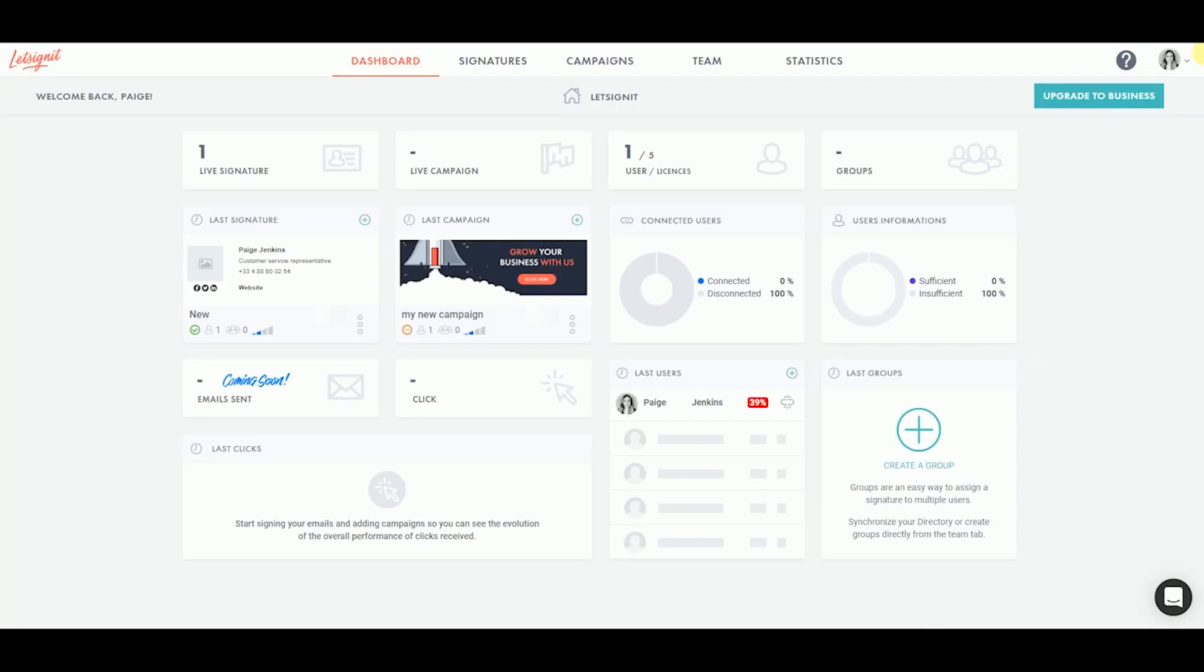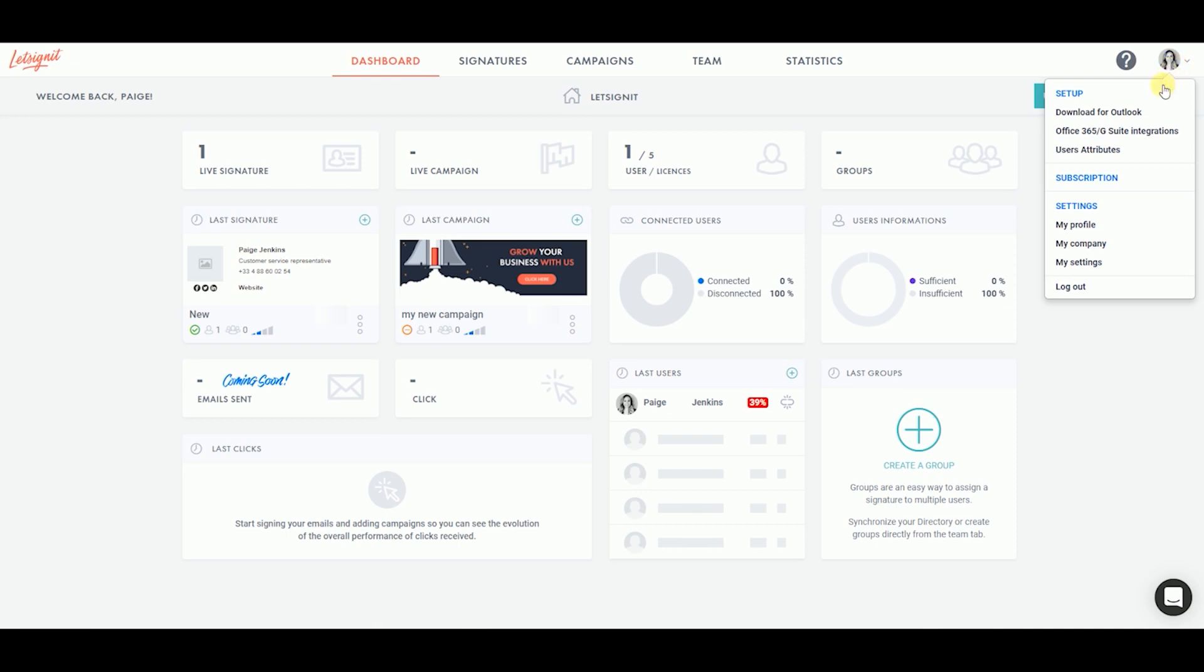From your dashboard, click on your profile picture at the top right corner of the screen. Then, in the drop-down menu, click on Office 365 G Suite Integrations.